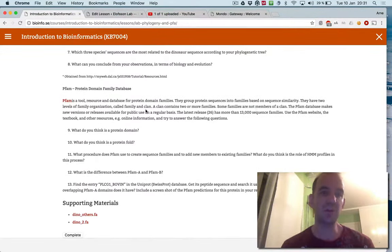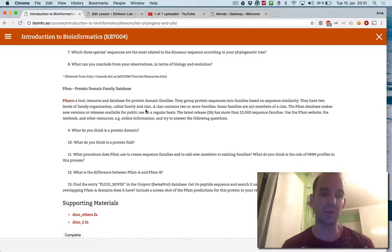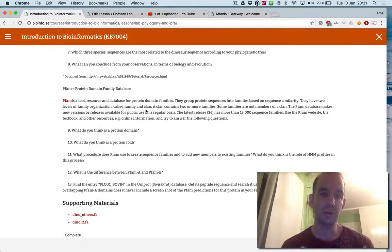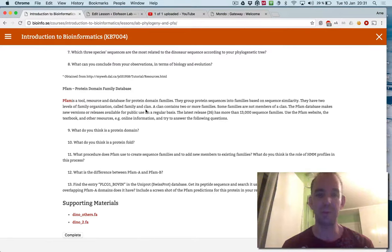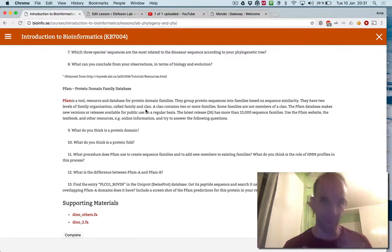The third part of the lab is going to do a PFAM. PFAM, as you know from the lecture, is a tool or resource database for product domain families. You should answer a few questions about it and look at what type of PFAM domains you have.